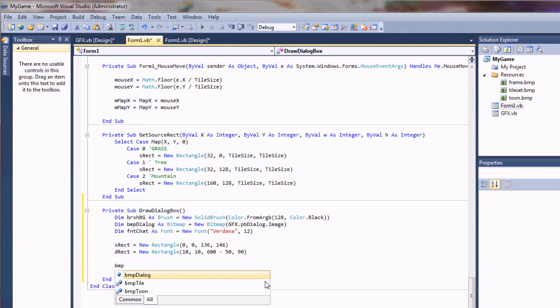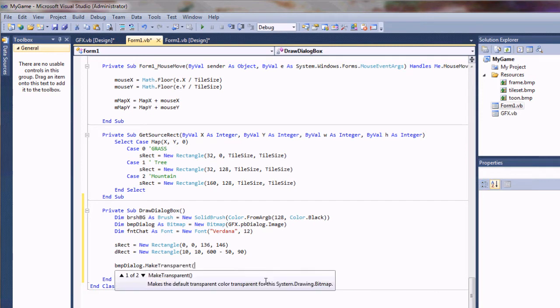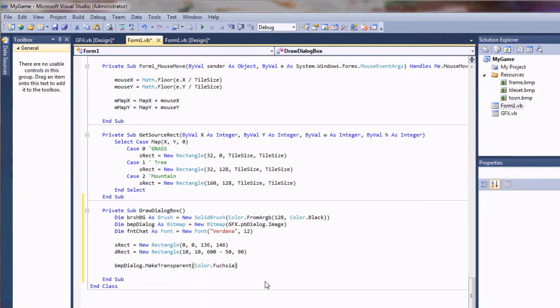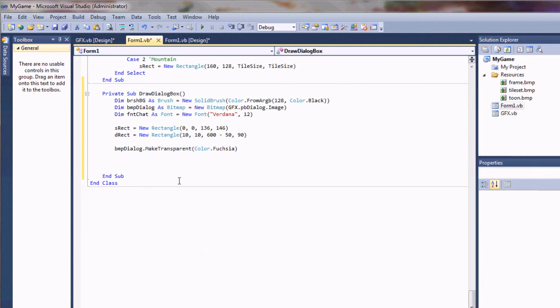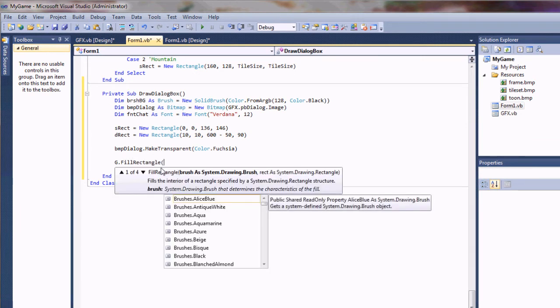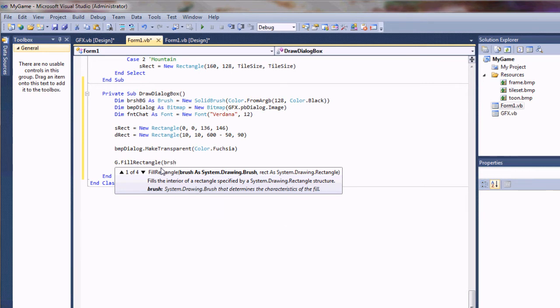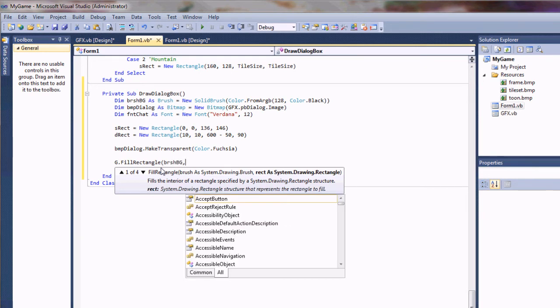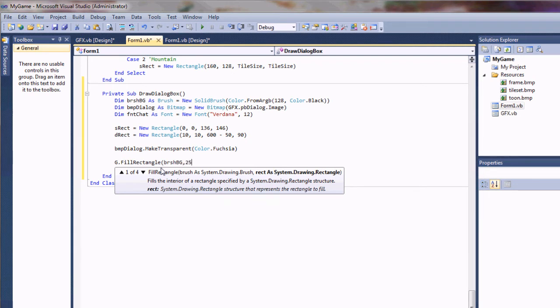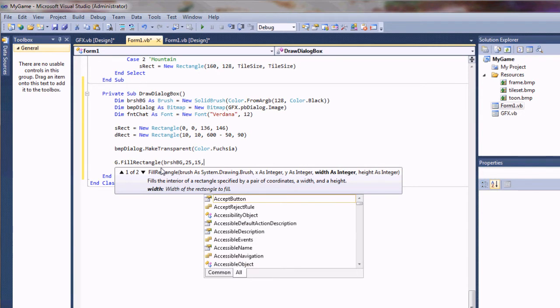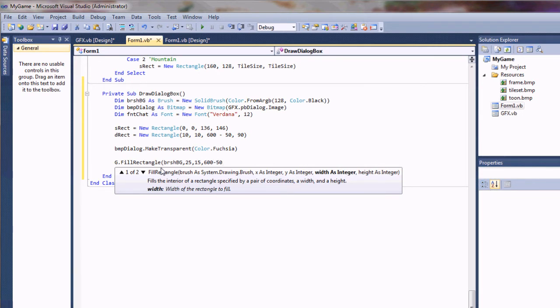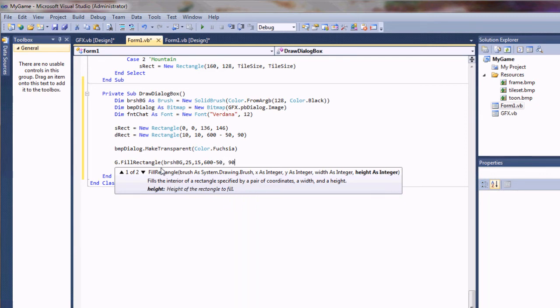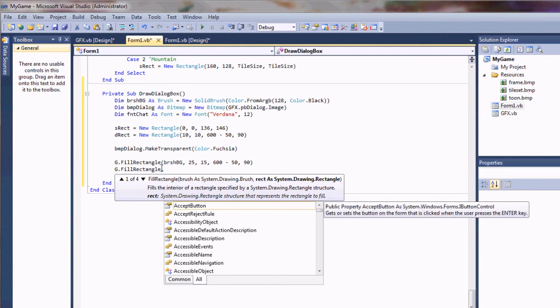I'm going to take BMPDialog dot make transparent because we do not want that fuchsia background. Next up we are going to use our graphics object to fill a rectangle with our custom brush that we created, BRCH BG. We're going to just define where we're going to fill this rectangle. I'm just going to use these numbers that I had set up before. Again that's going to depend on the size of your screen. You'll just have to play with those numbers.